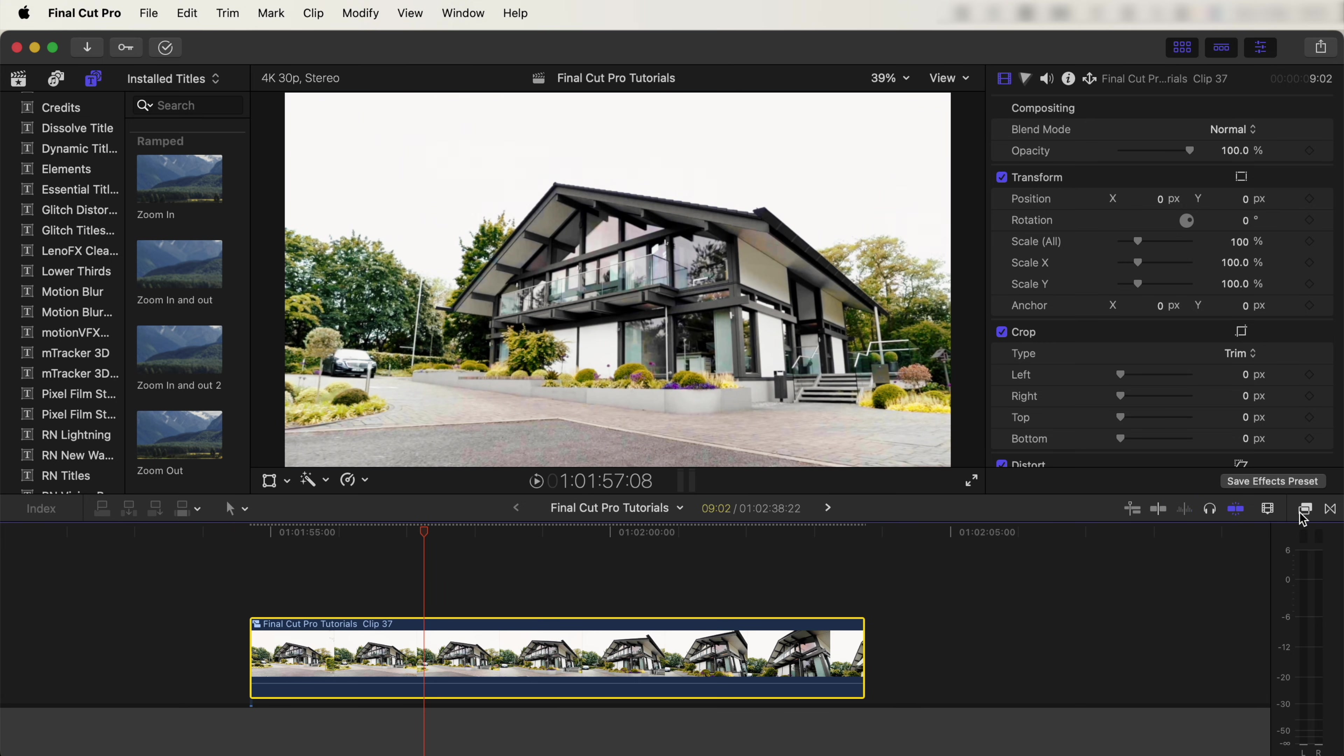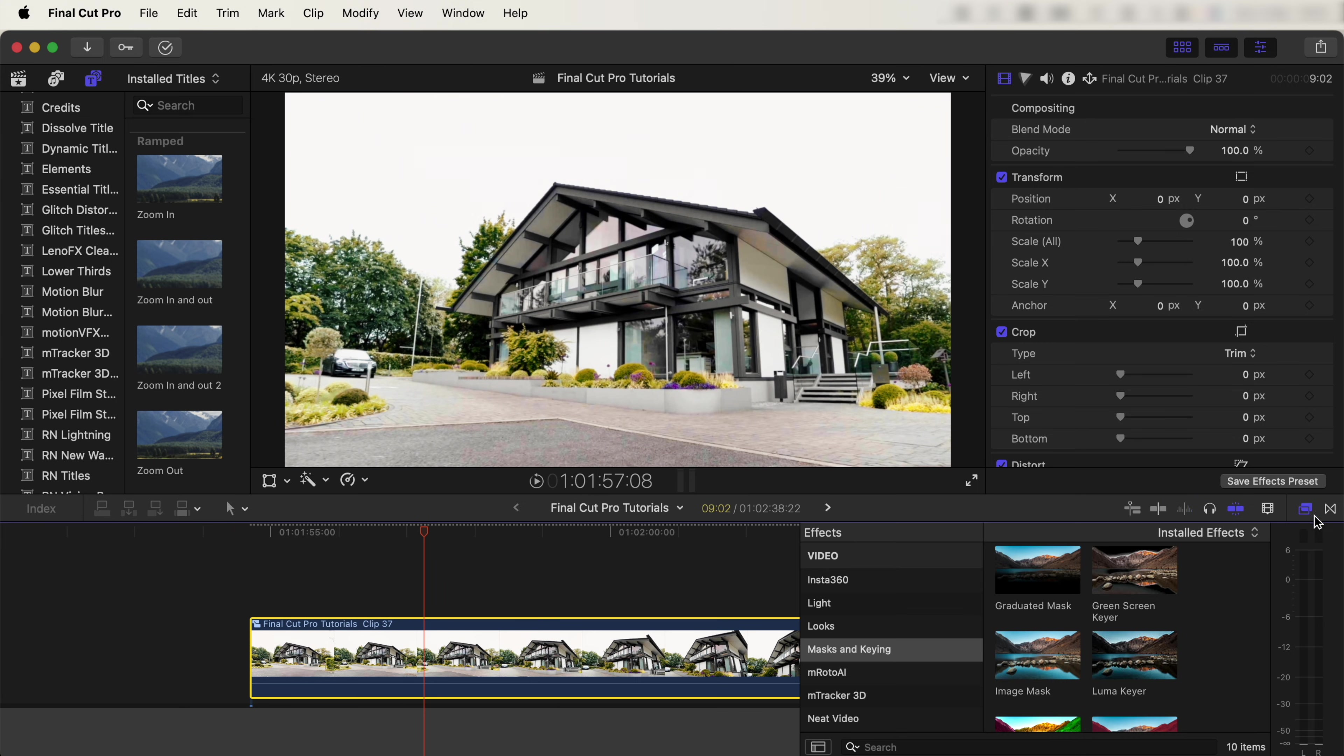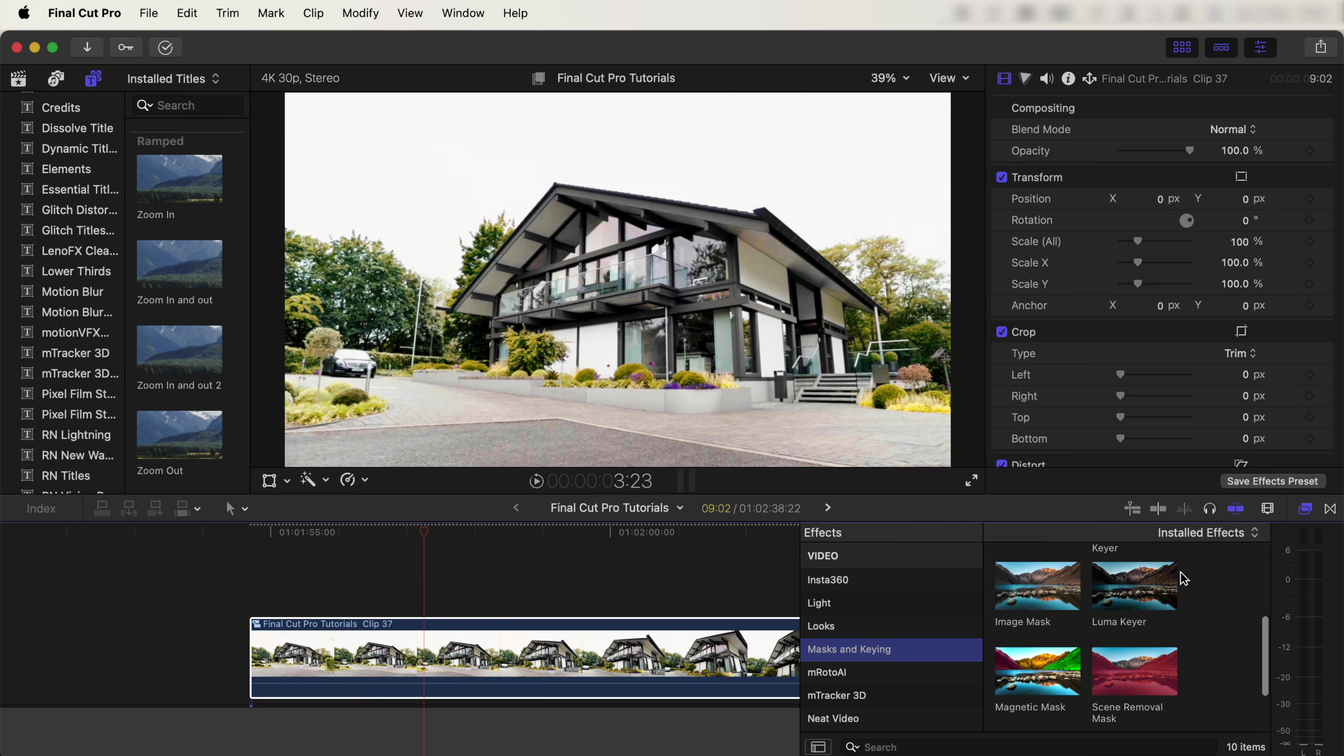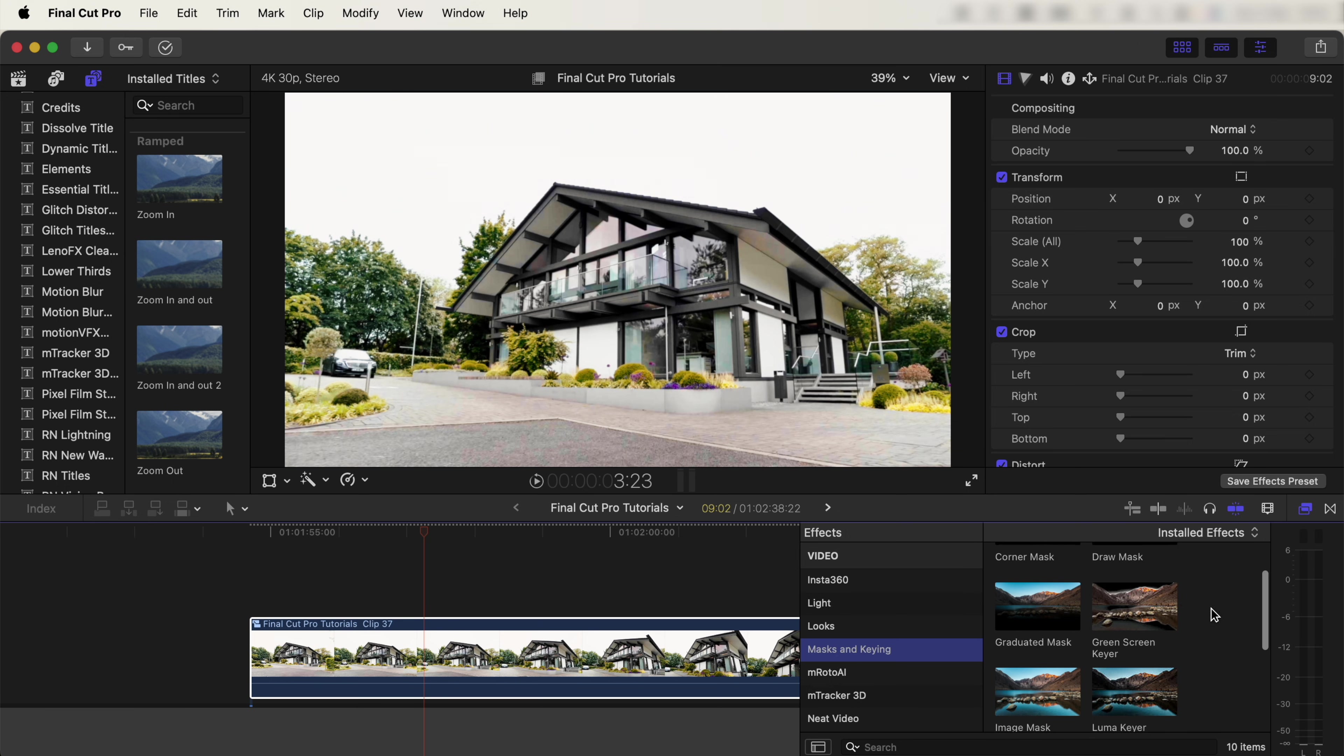Go to the effects tab, then to Mask and Keying. The first thing we need to do is remove the detailed parts behind the trees. Because the sky is white, I'm going to use the Luma Key effect. If you have a blue sky, it's probably best to use the Green Screen Keyer effect.